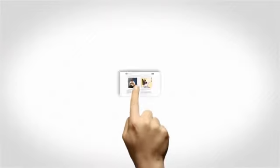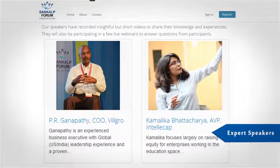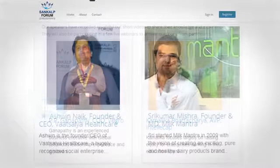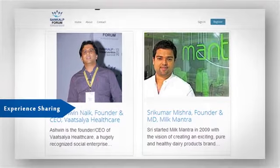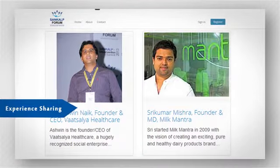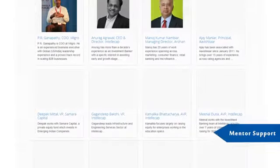So our online courses bring together expert speakers, experience sharing from growth stage social enterprises and mentoring support.